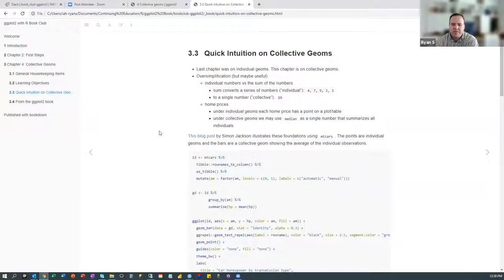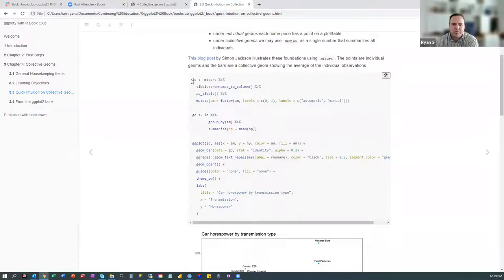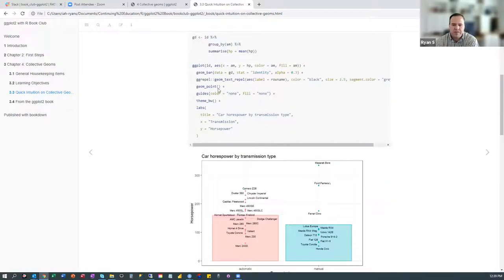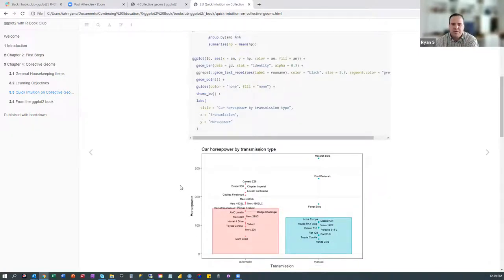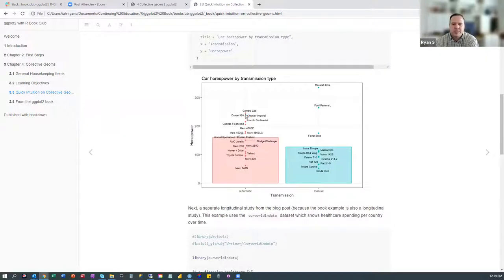Going back to that blog post we looked at last week — it goes more into the code side. It starts out with an individual dataset from mtcars, and then the author uses a grouped dataset based off of that individual. Through some cleaning, it ends up with this output showing individual observations — all of these dots — and then a collective or grouped observation, which is the bar plots representing the average horsepower for all of those observations.